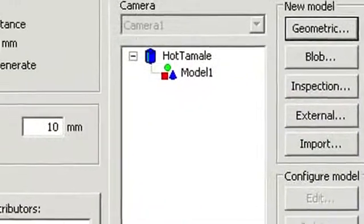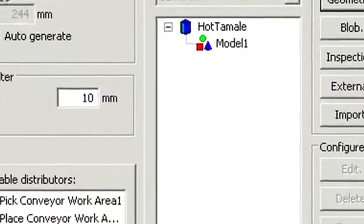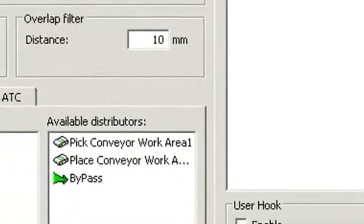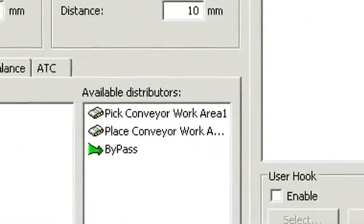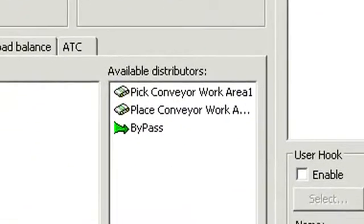Once modeled, you can define what work area is being acted on. In this case, it is the work area for conveyor 1, which is a pick work area.